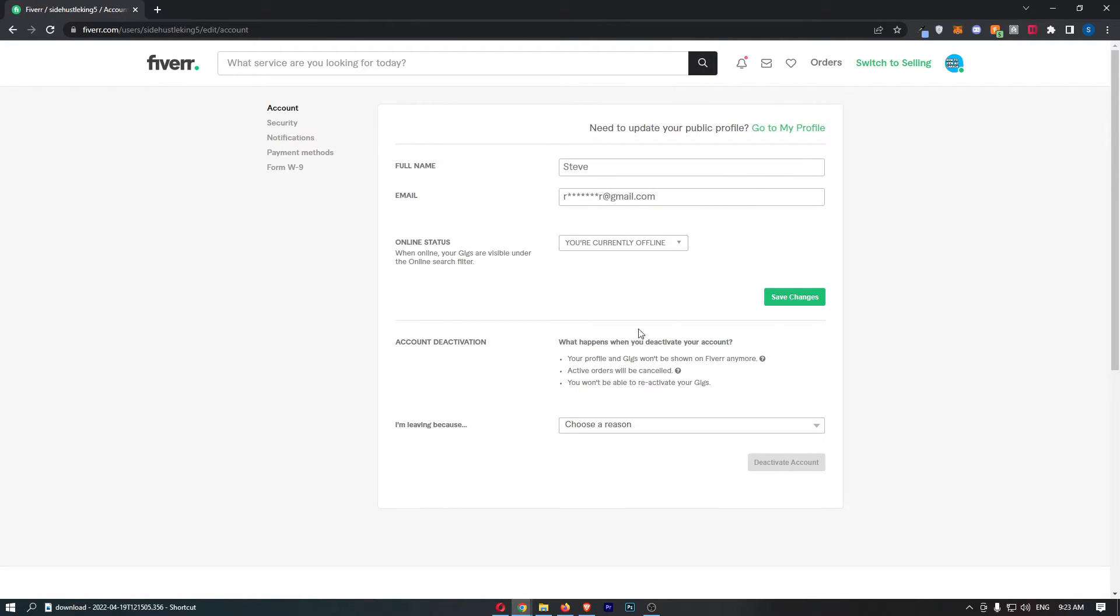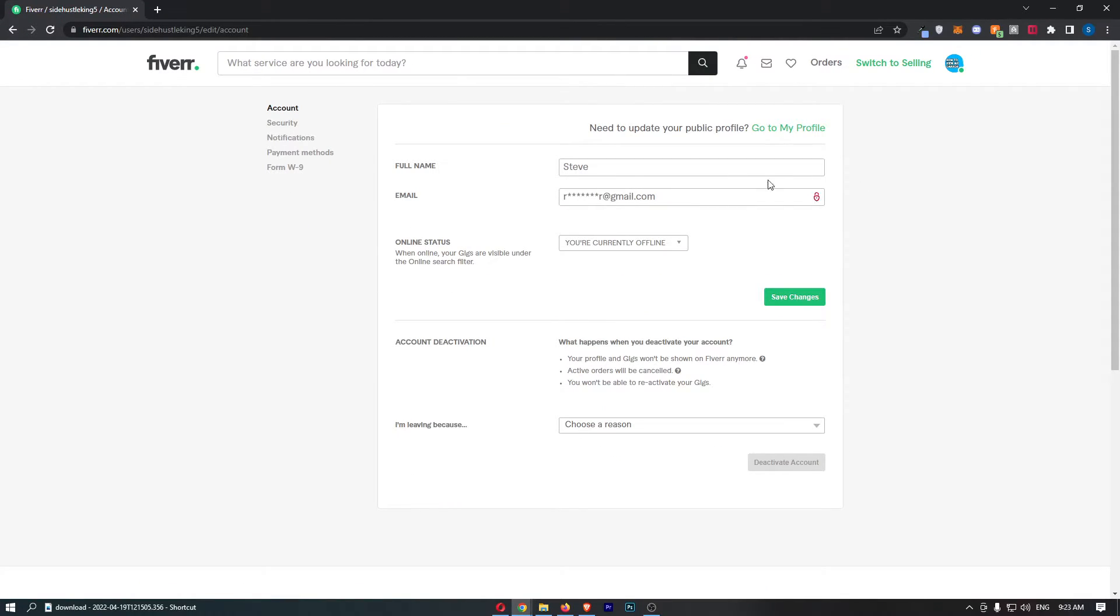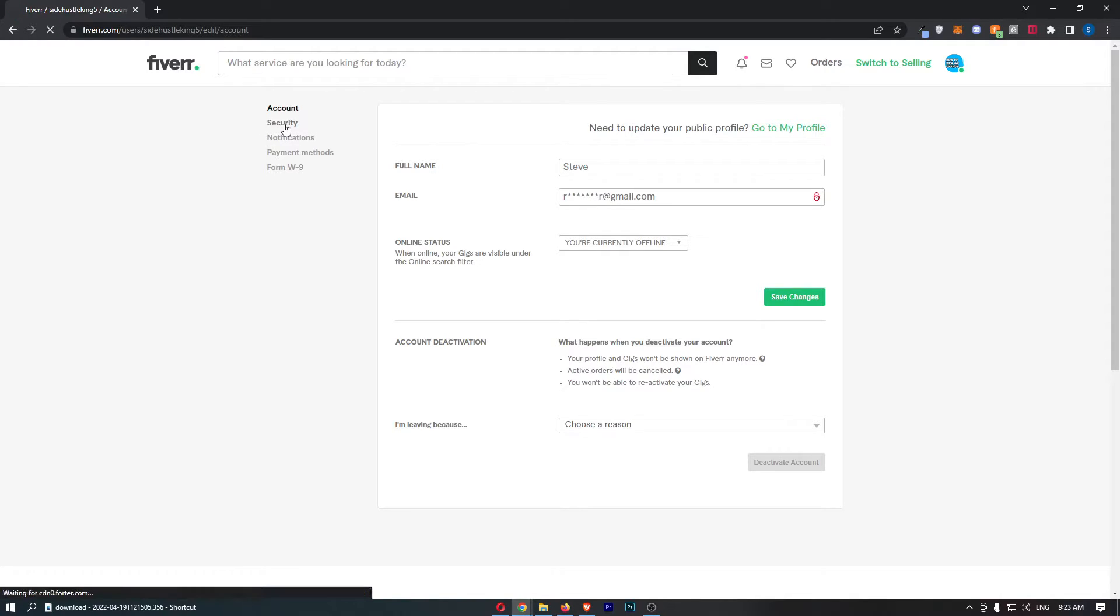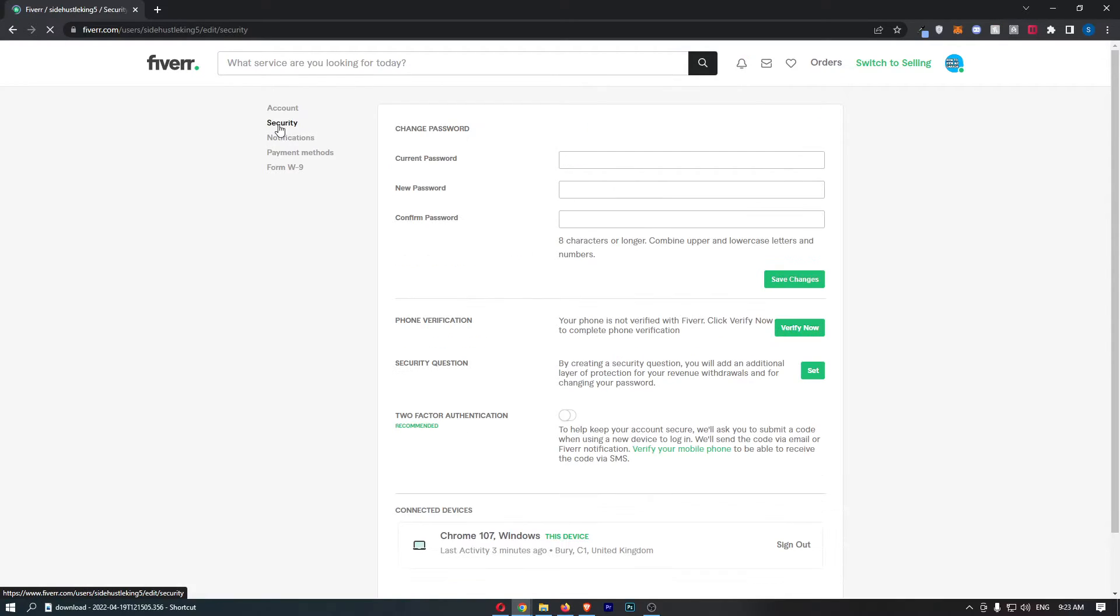That is going to take you over to this area. All you need to do is click on security down this left-hand side, and that is going to take you over to this area.